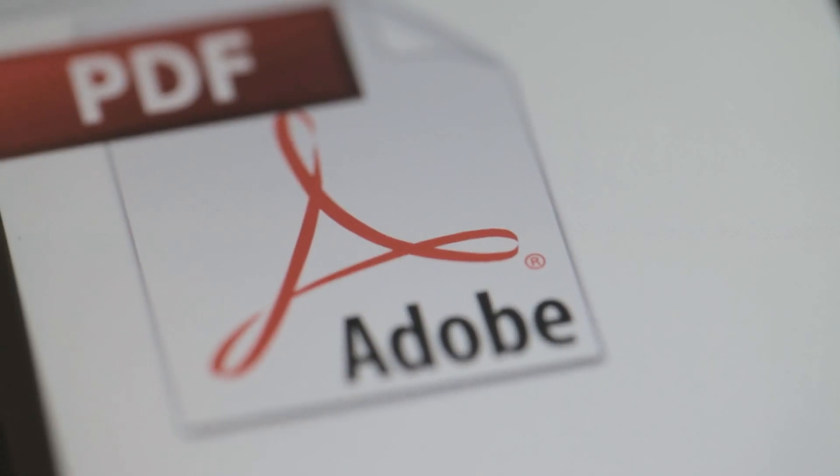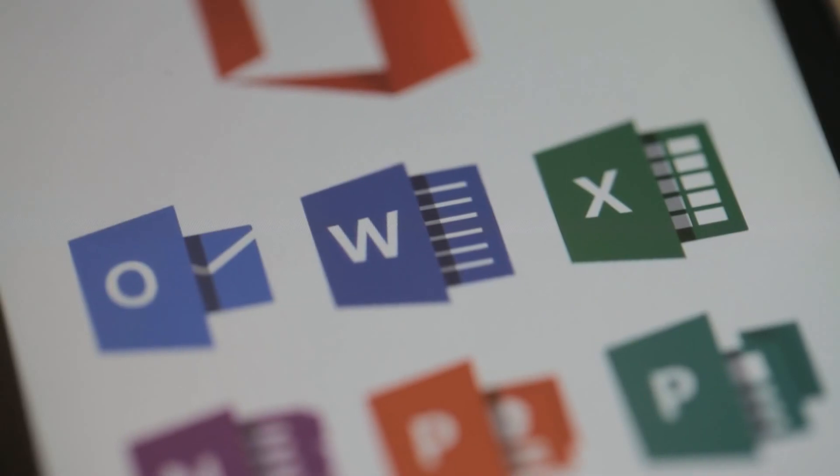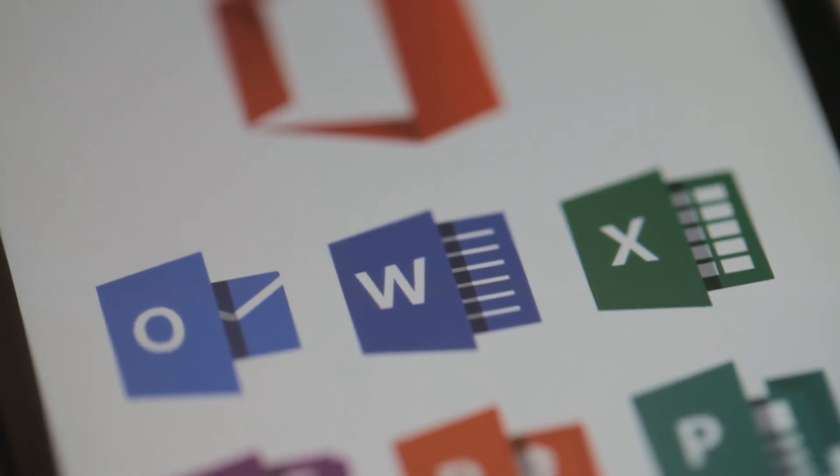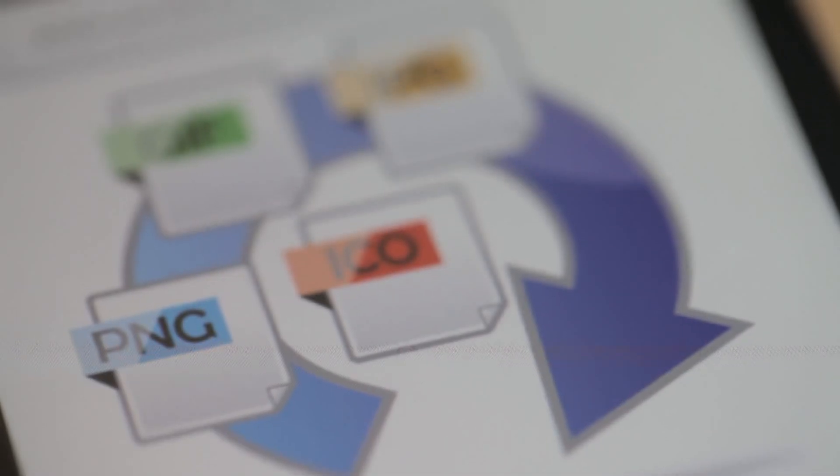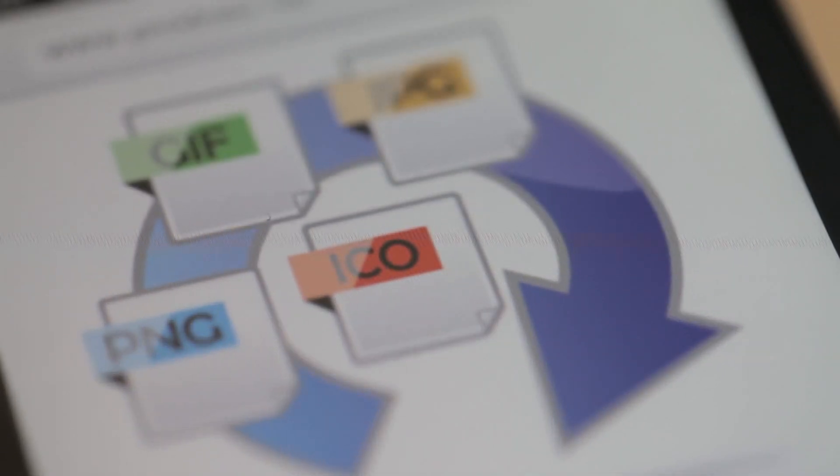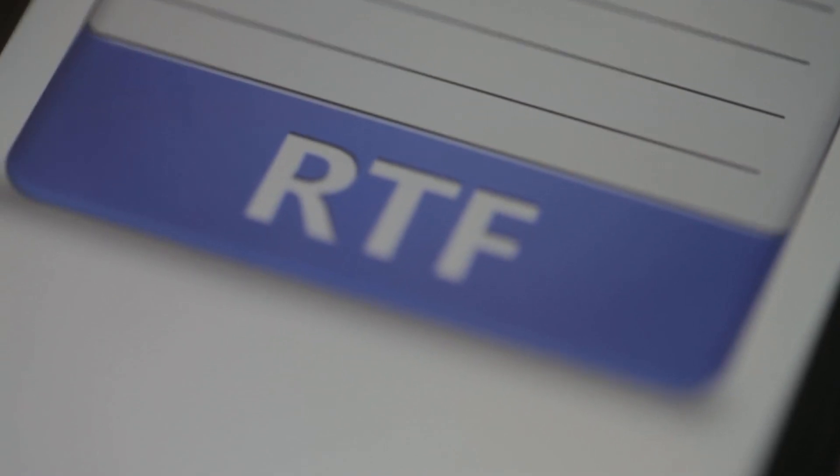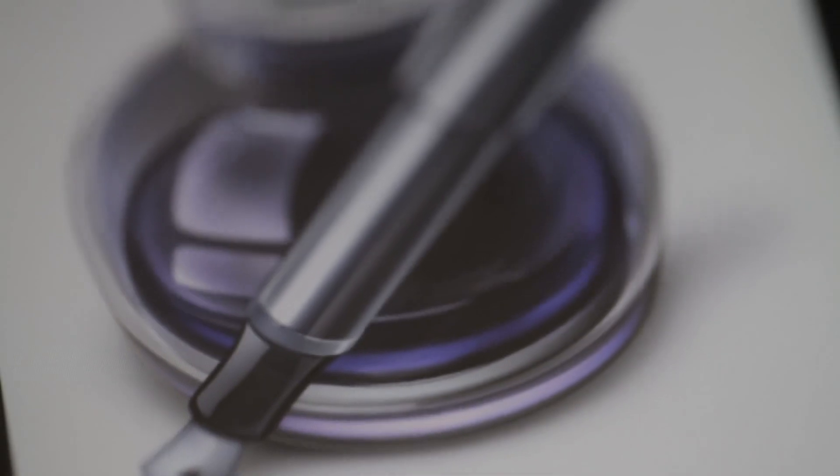Signeezy supports PDFs, Word and Excel files, images like JPEGs, PNGs, and text files, and many other popular formats.